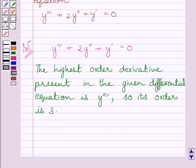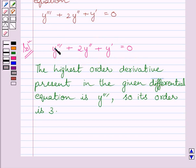Now we will discuss the degree of this differential equation. We know the degree of a differential equation is defined only when it is a polynomial equation in its derivatives. Clearly, we can see this is a polynomial equation in y''', y'', and y'. So, the degree of this differential equation is defined.